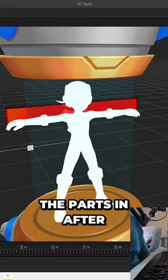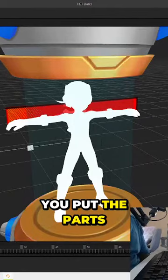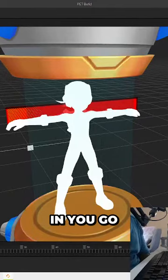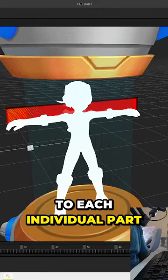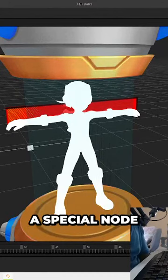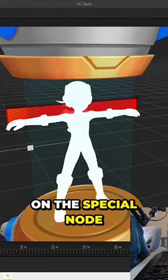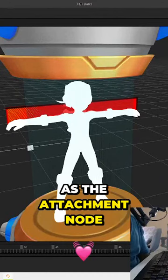We put the parts in. After you put the parts in, you go to each individual part and you have to program it using a special node. The special node is known as the attachment node.